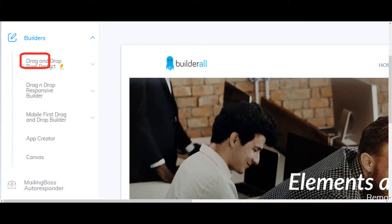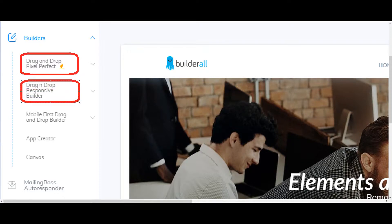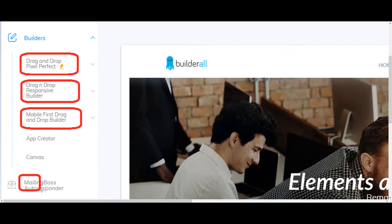The power of Builderall platform lies within the drag and drop pixel perfect sites builder, the responsive builder, mobile first drag and drop builder, and also the email marketing tool which is called Mailing Boss. There are more things inside Builderall like apps and add-ons and they are great but they are not perfect, but you can use them as an advantage in your online business.